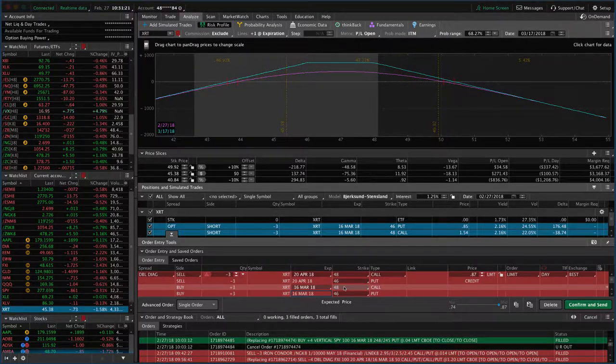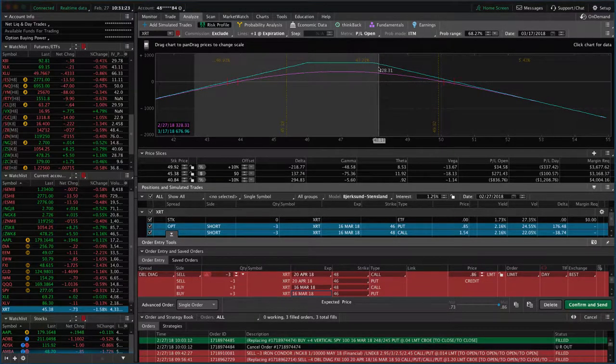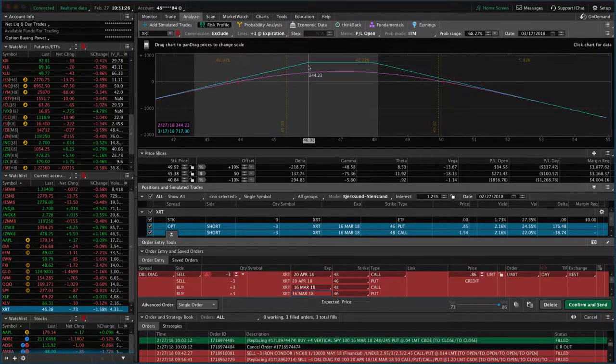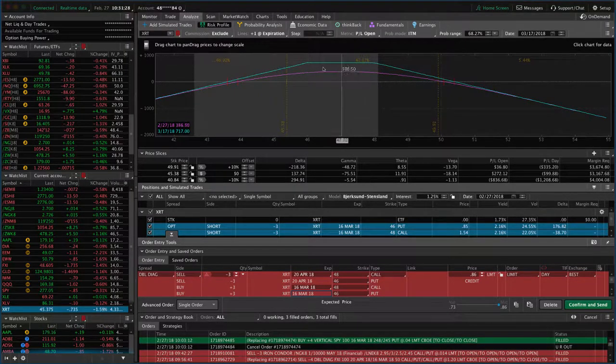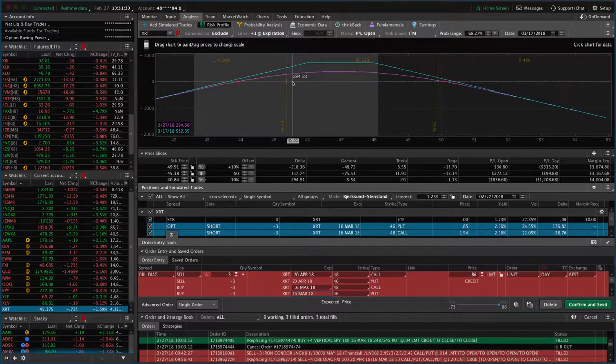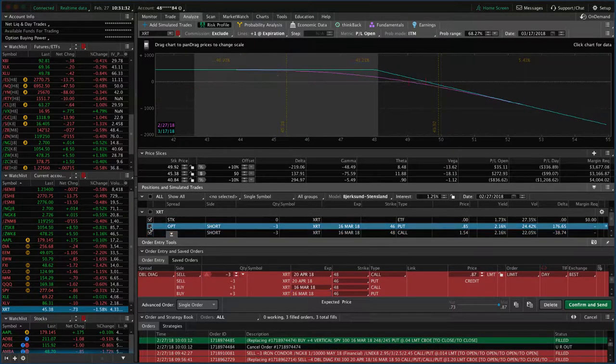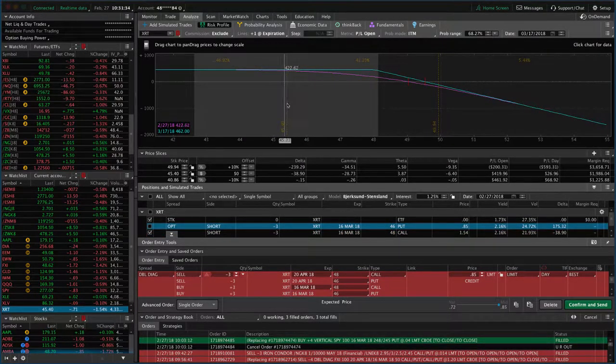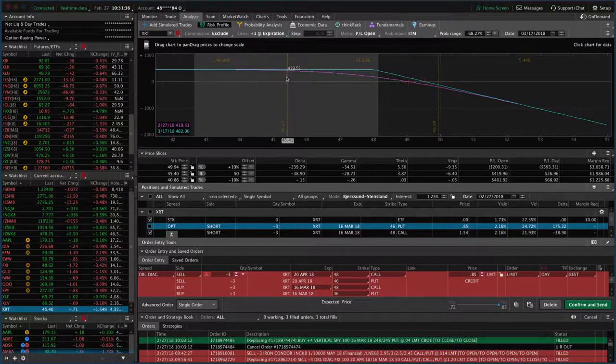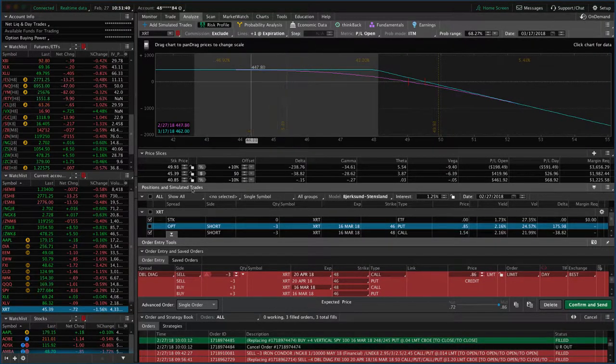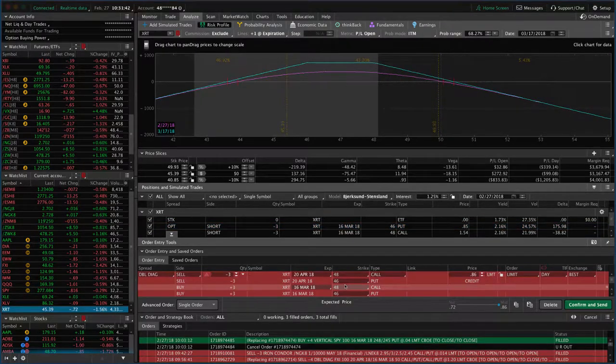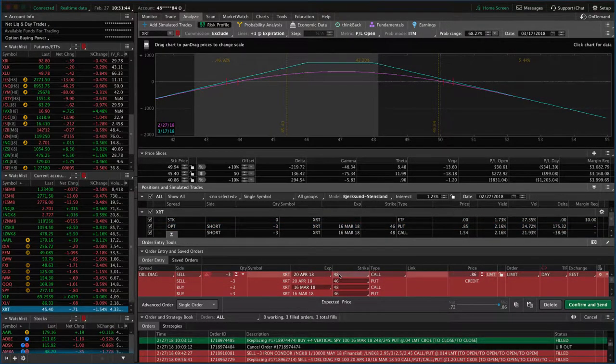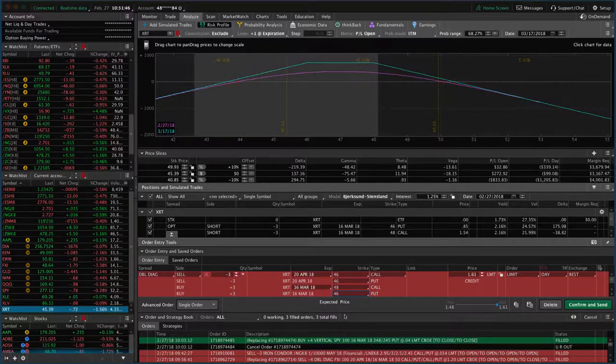And then remember, the other thing we want to do is the calls that are currently at 48 - we want to roll those down to about 46. That's going to allow us to collect more credit. It gives us the ability to add some premium to these calls since these are already basically dead. We've already gained as much profit out of those as we possibly can.